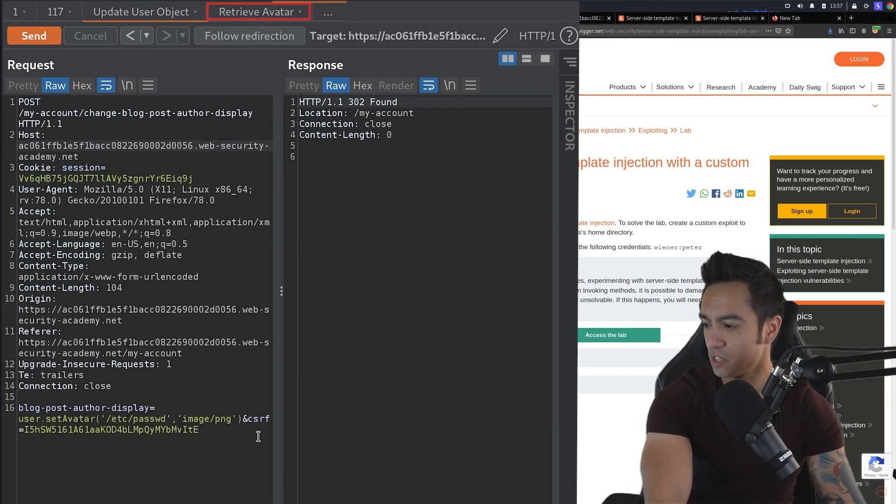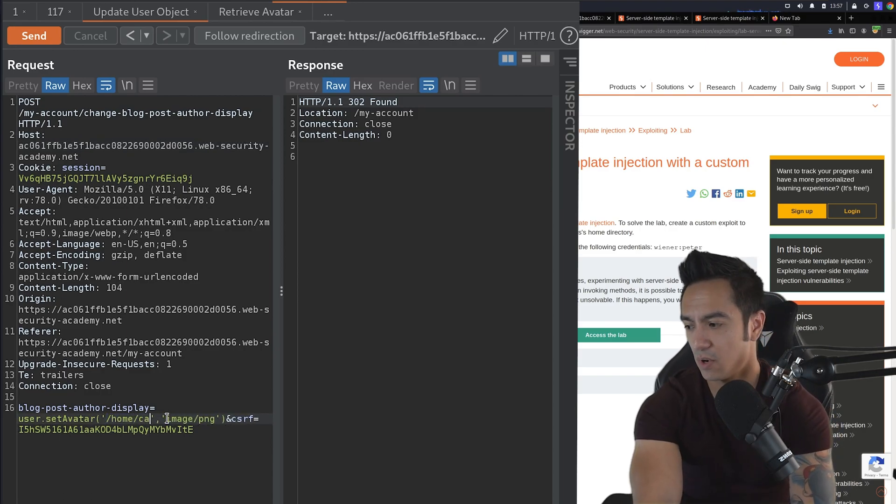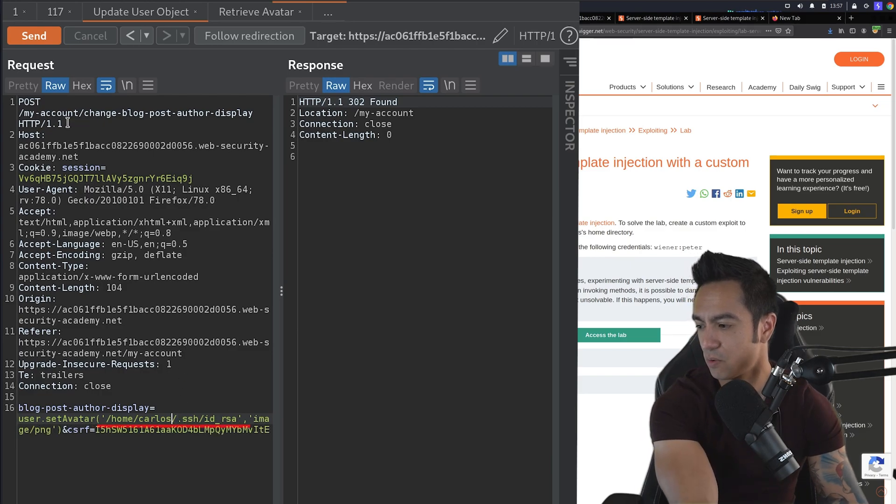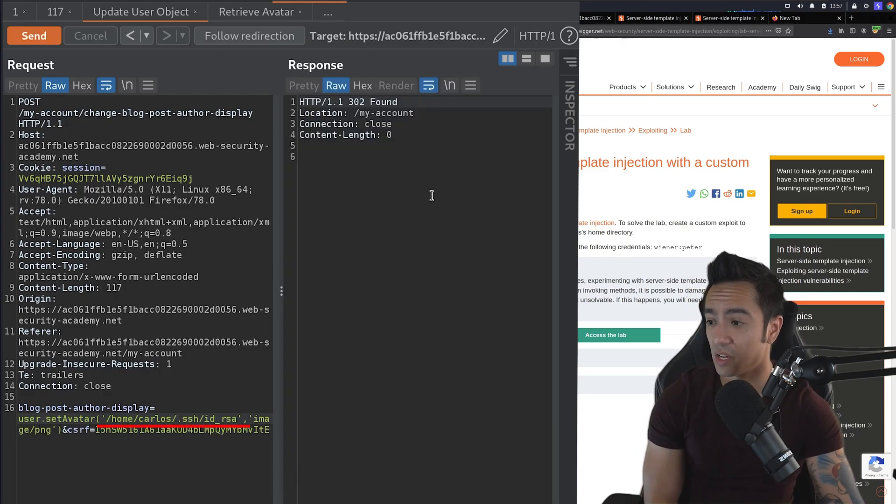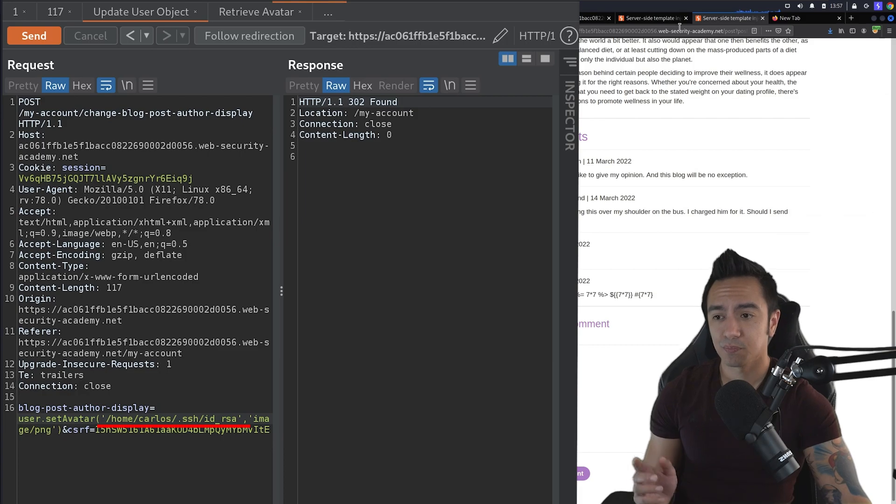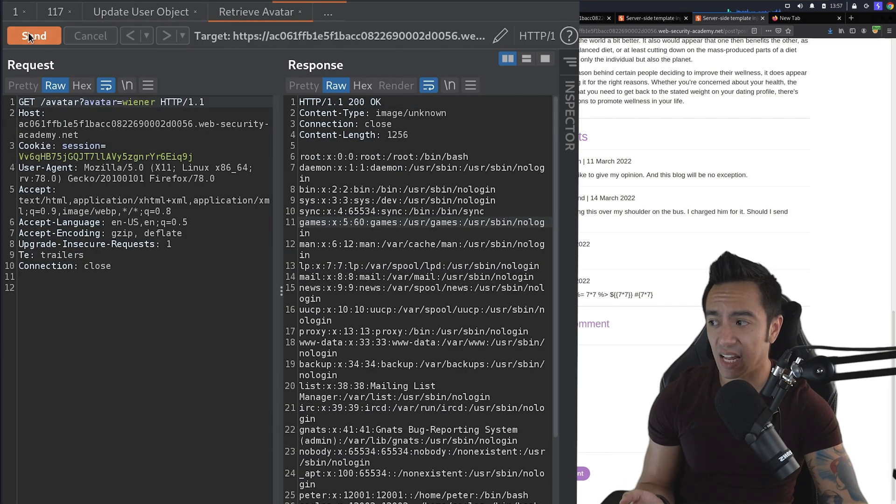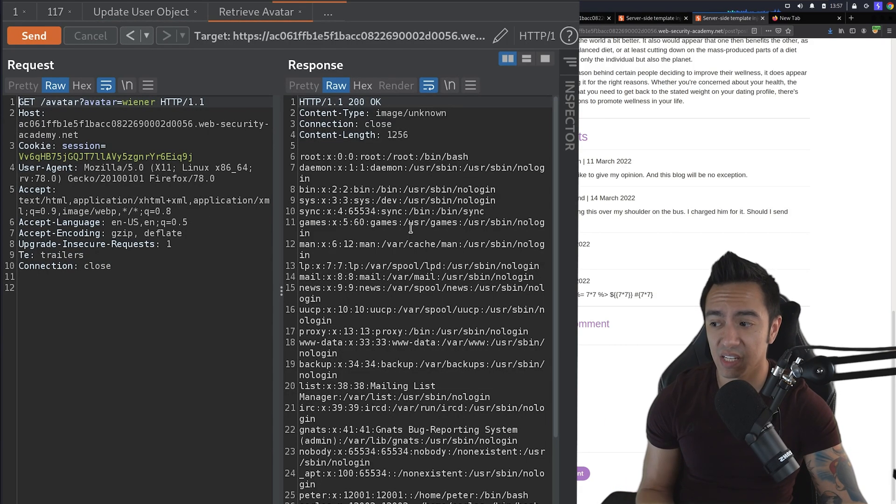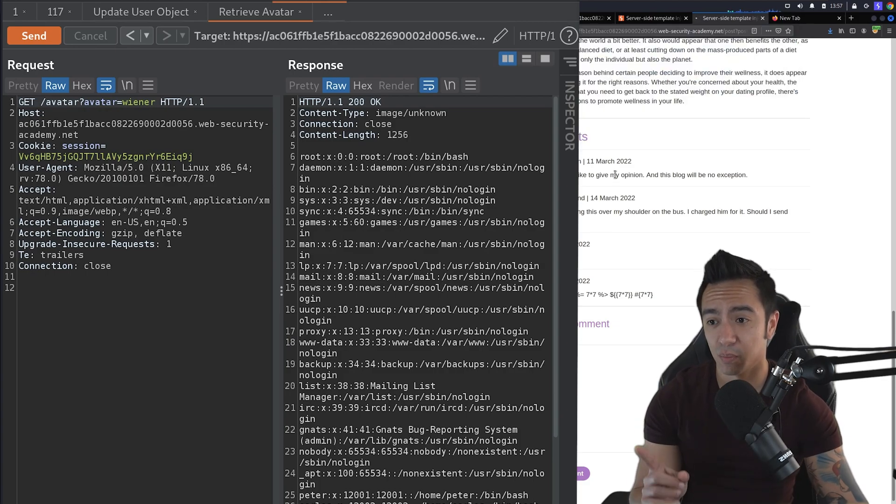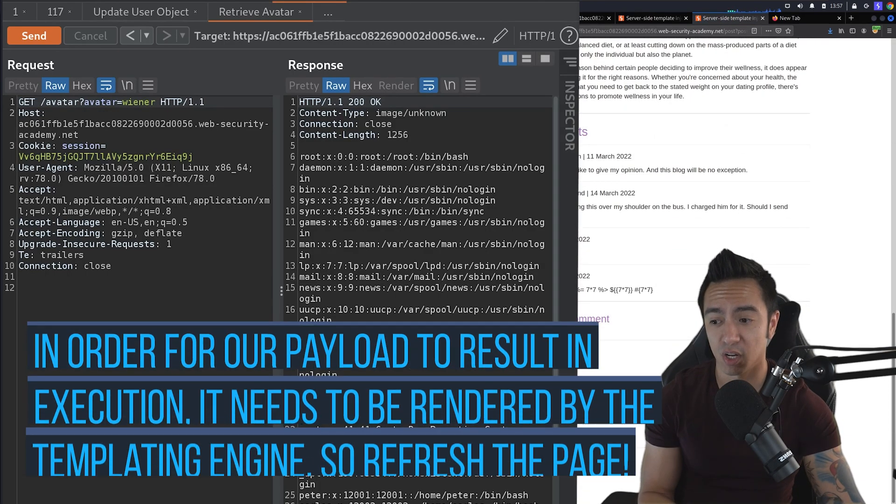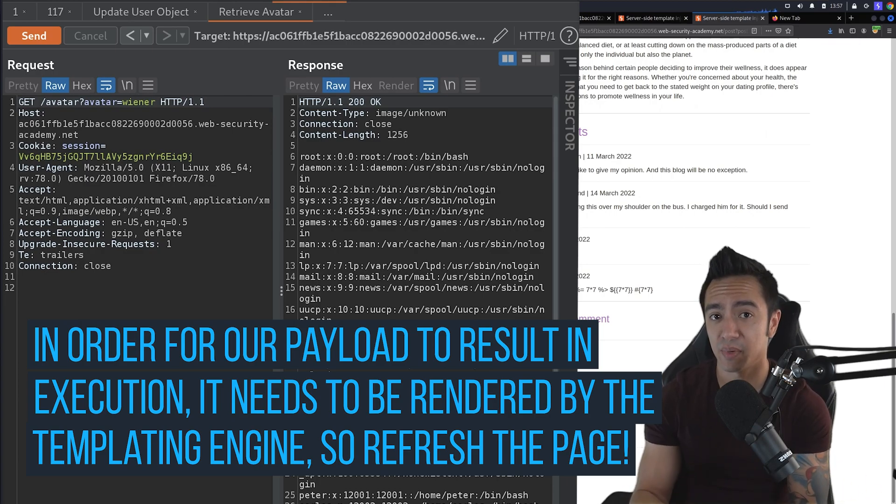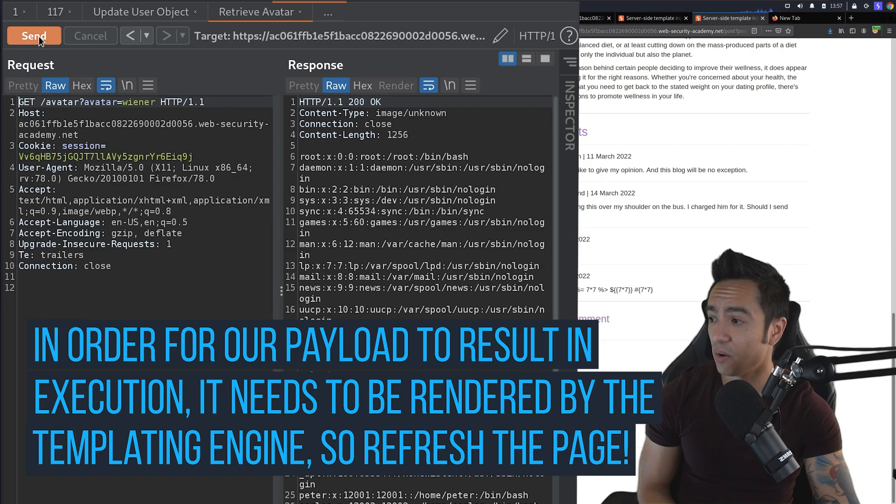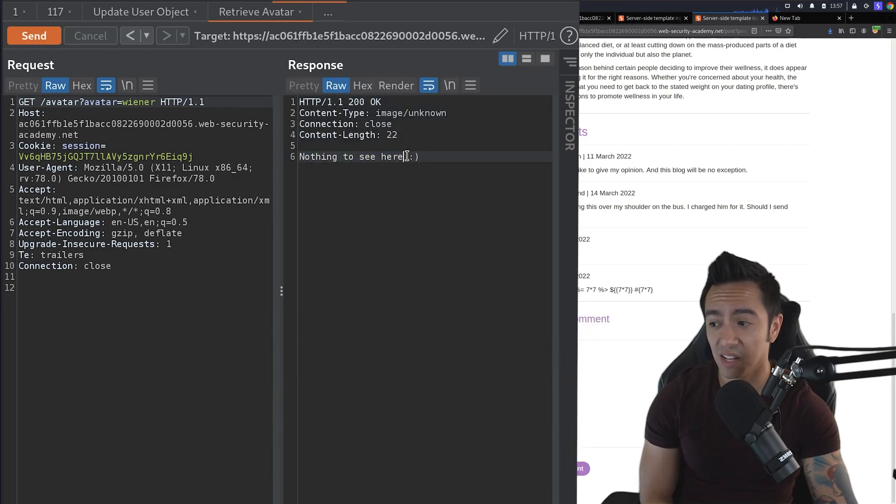So now what we can do is we can try to read that file that we're supposed to access. So if you remember, we're trying to get /home/carlos/.ssh/id_rsa from Carlos's home directory. So we can go ahead and this request will name it update user object, and this request will name retrieve avatar. So first things first, let's go ahead and instead of using /etc/passwd, let's grab /home/carlos/.ssh/id_rsa, which is the ssh key. So if I go ahead and retrieve that avatar now, you'll see it's still /etc/passwd. And the reason for that is we need to refresh the blog page because once we refresh the blog page, that's when our payload is getting evaluated by the templating engine.